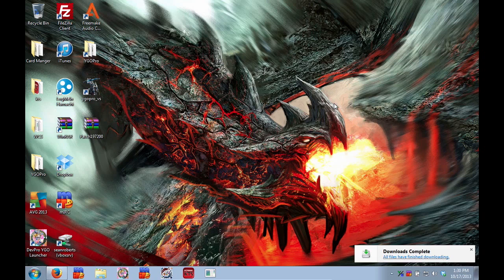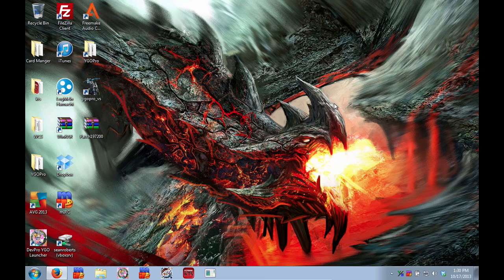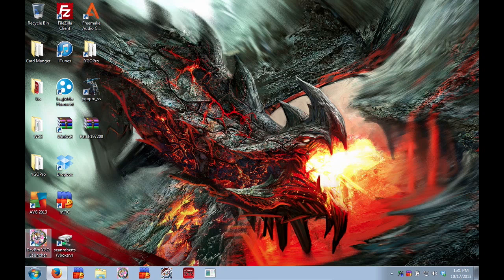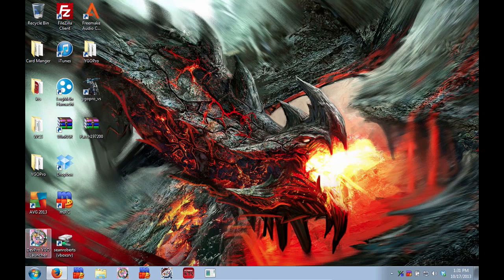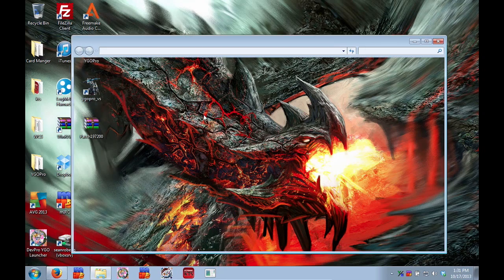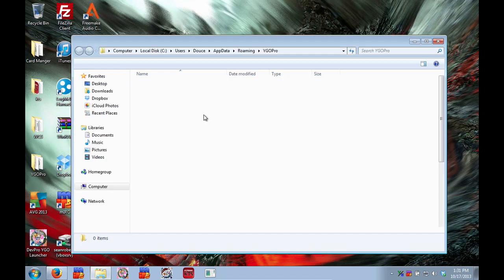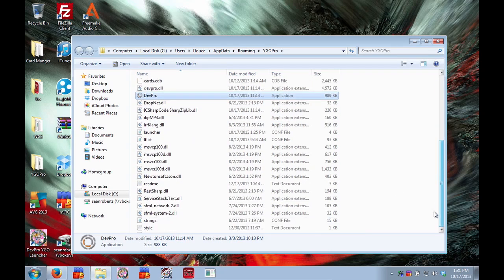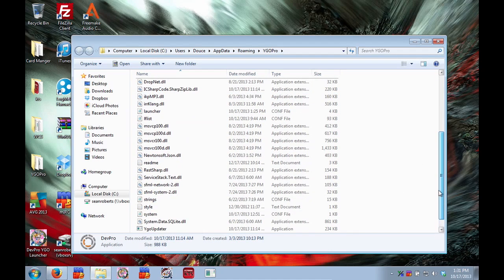Once that's done you're going to go to your DevPro directory. Most people don't know where theirs are so I'm going to show you how to get there. This is a lot easier if you have the launcher shortcut on your desktop like I do so I'm going to right click it and open file location and it takes me to the directory of where DevPro is installed.